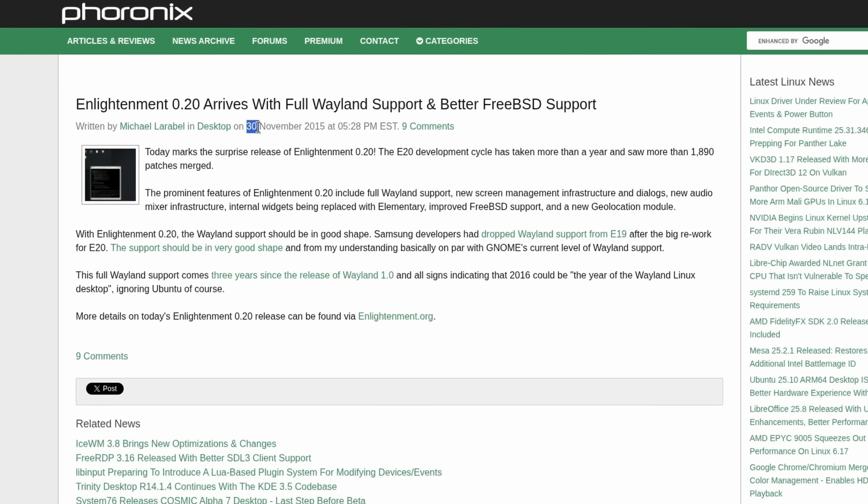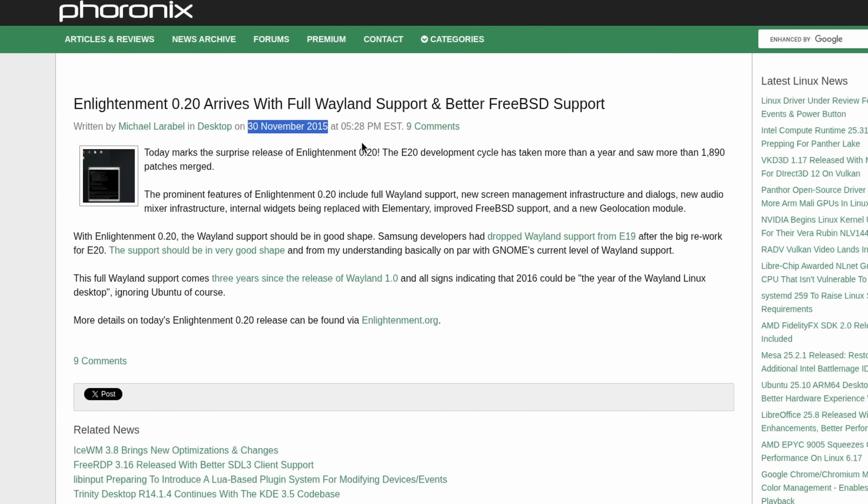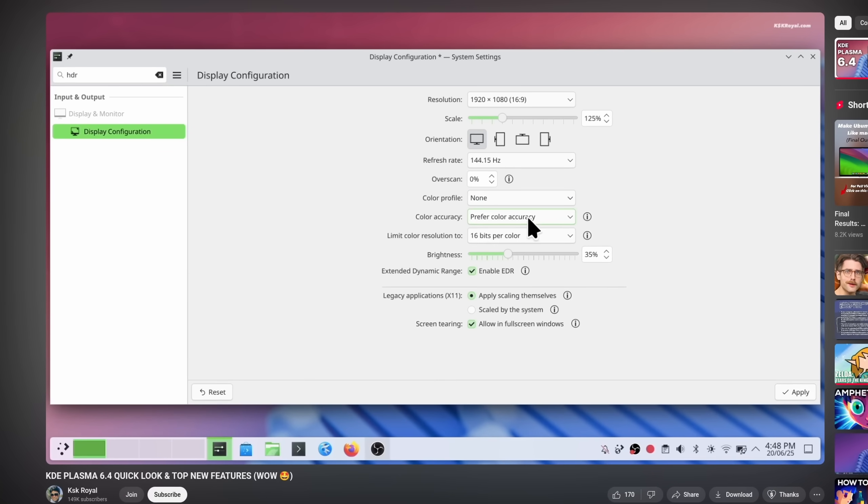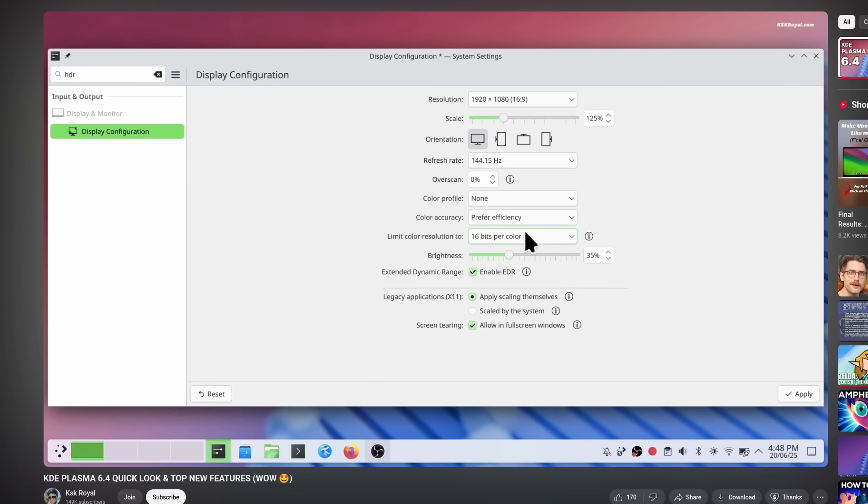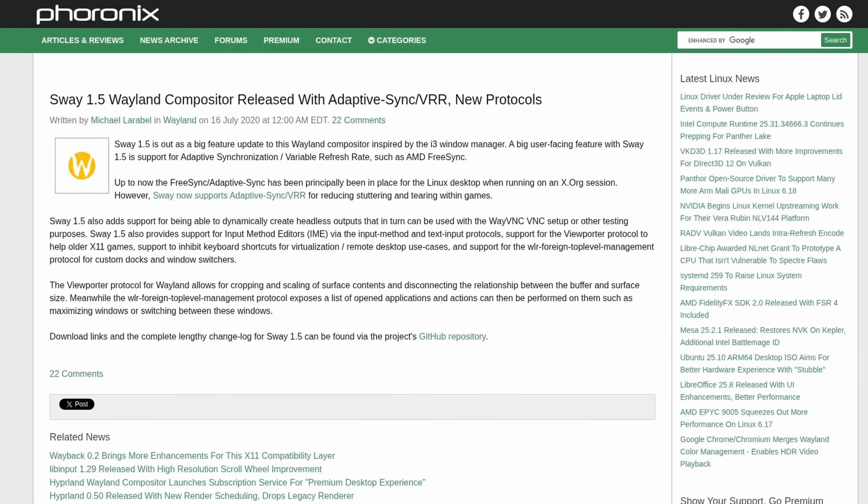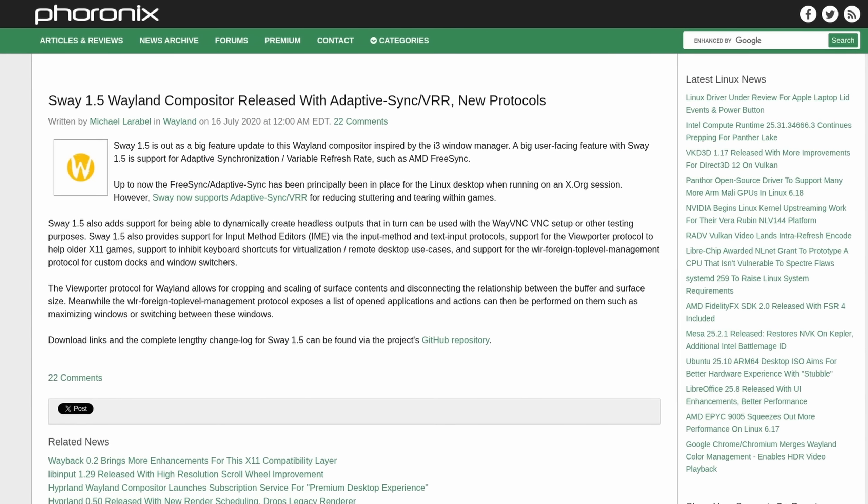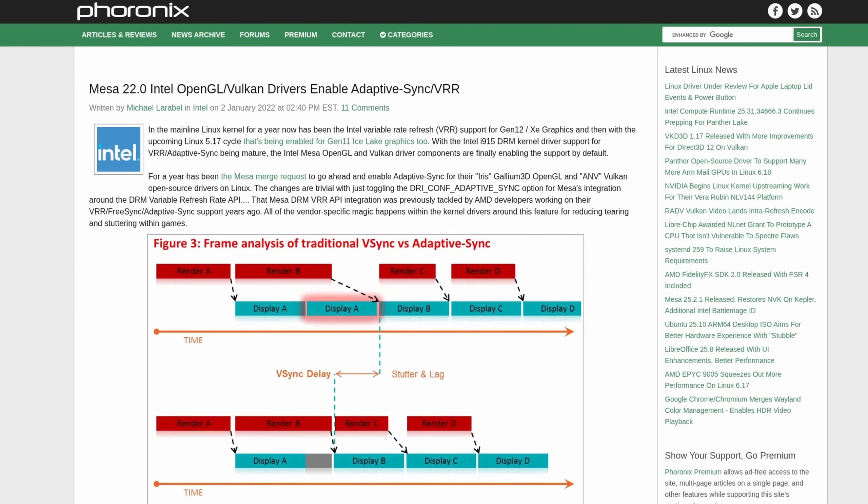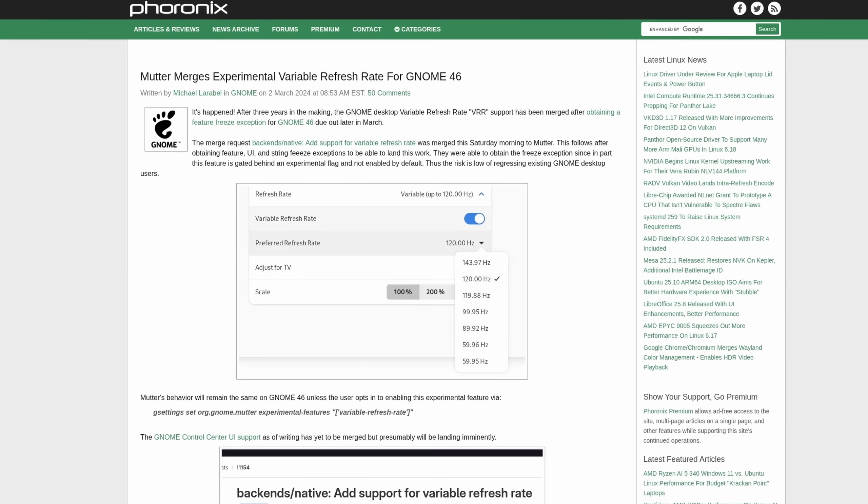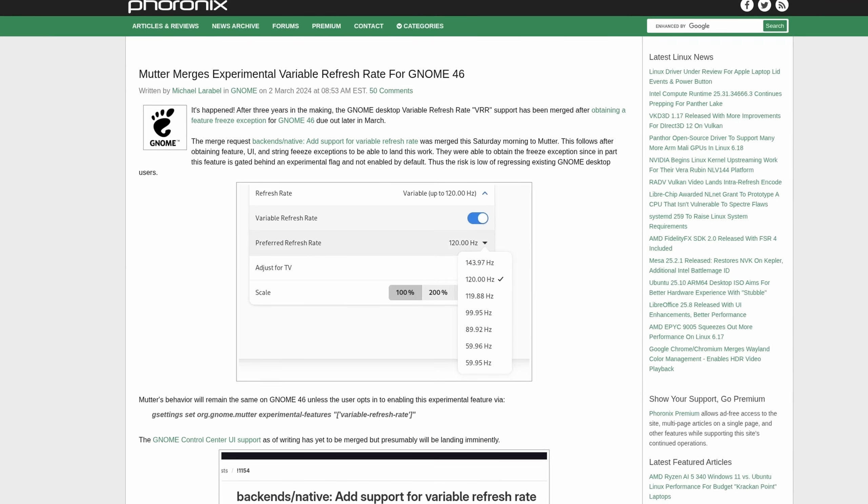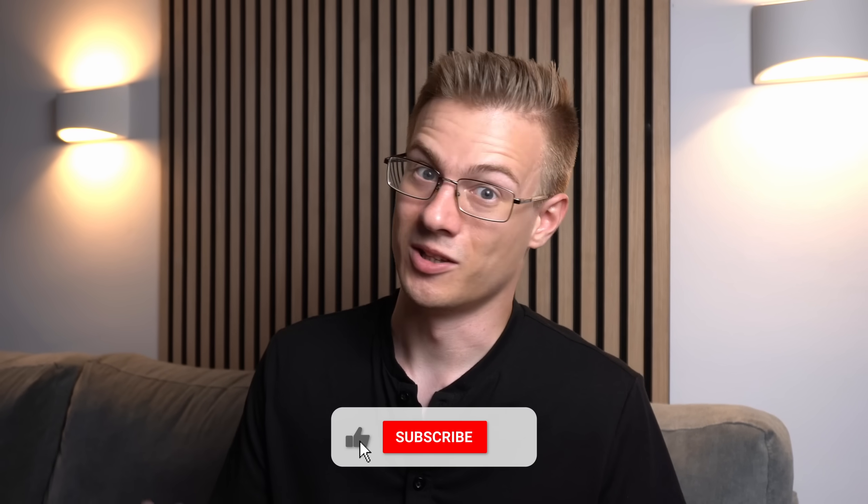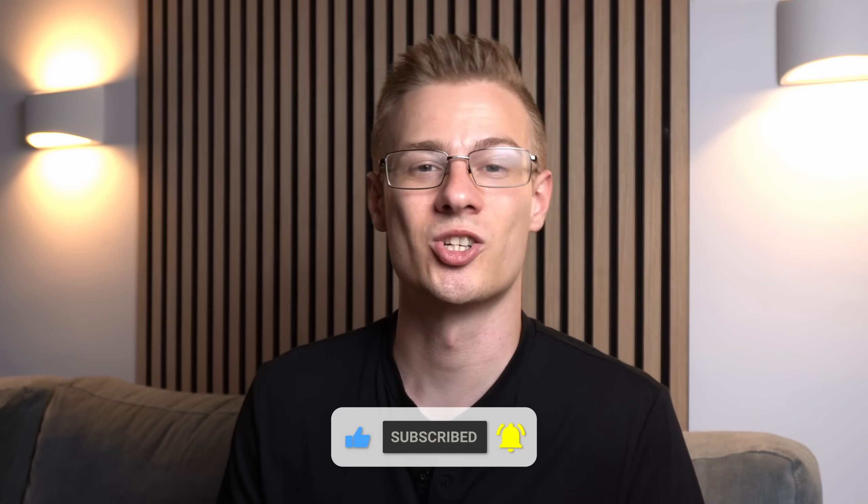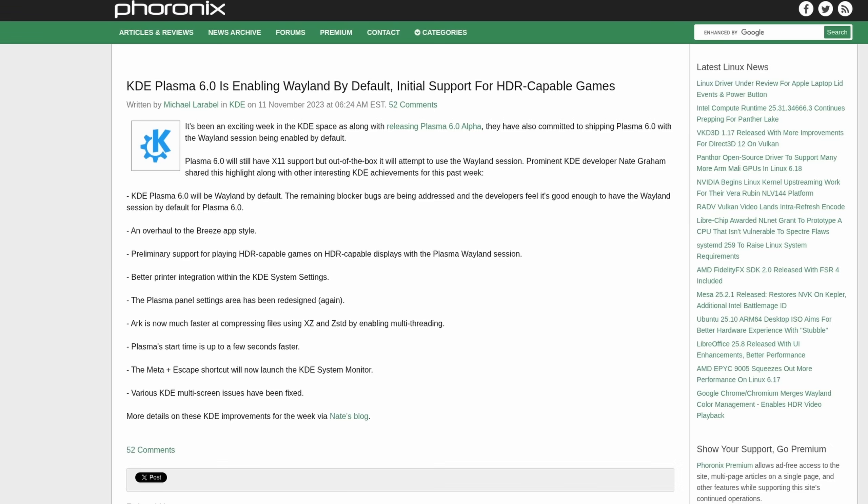The transition to the Wayland display protocol isn't something new and actually has started many years ago already. It's just now that we are seeing the benefits that it has over the old X11 protocol, since not only does the protocol itself need to support certain implementations, desktop environments and software working with Wayland needs to adapt and implement them properly to make it work. Before we get into what I actually mean with implementations, let's talk about why the change to Wayland has almost become necessary.